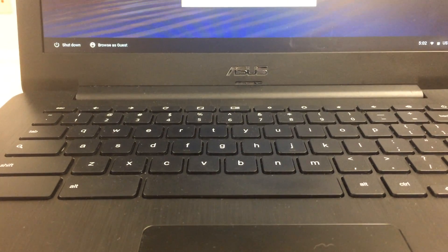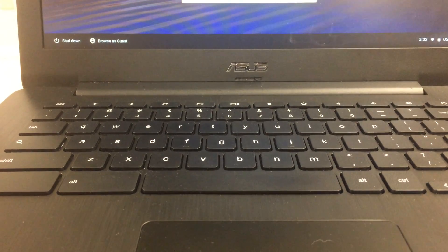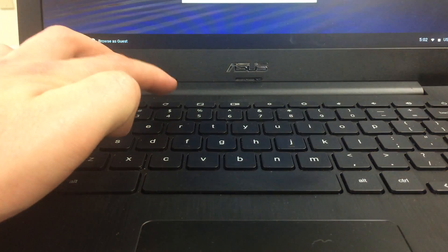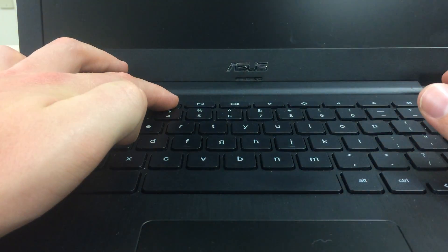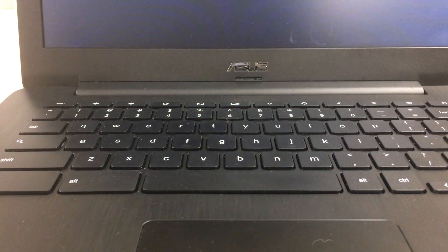So in order to wipe your Chromebook, meaning that you're going to delete all the local data from it, you're going to press escape and refresh and power all at the same time, and you'll notice the Chromebook screen goes black.